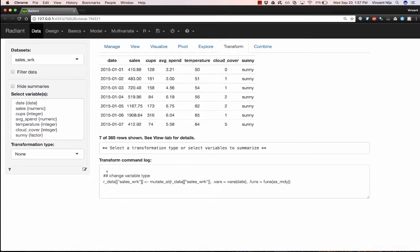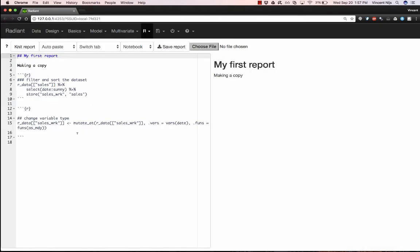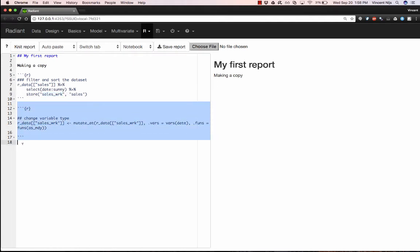So I want to add that code again to my report. So now every time I run the report, what's going to happen? It's going to take a look at the original data, which is called sales. It's going to make a working copy, a new working copy. And then it's going to apply this transformation that we just engaged in using the Data Transform tab.